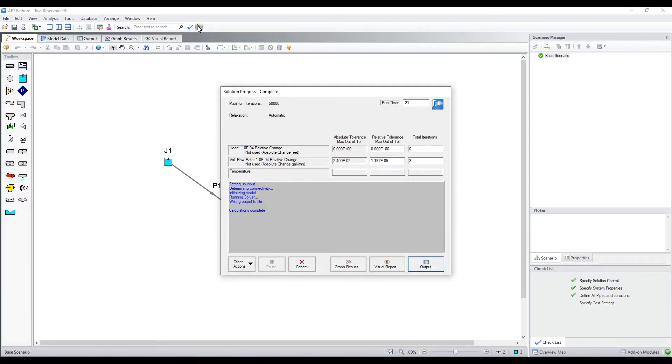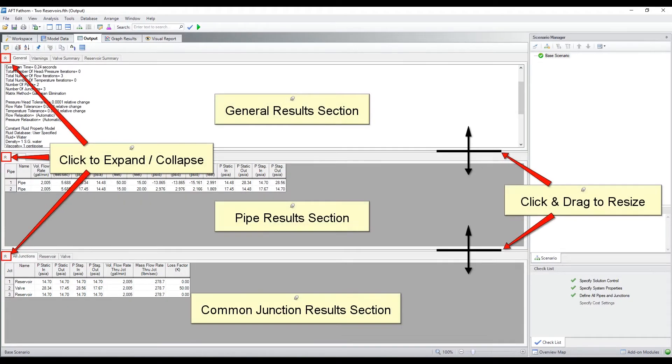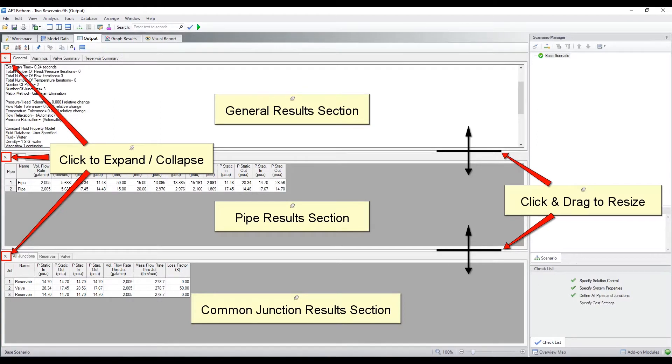Let's start reviewing results of the output window. The output window is made up of three sections similar to the model data window. These sections can be resized, collapsed, or expanded accordingly.